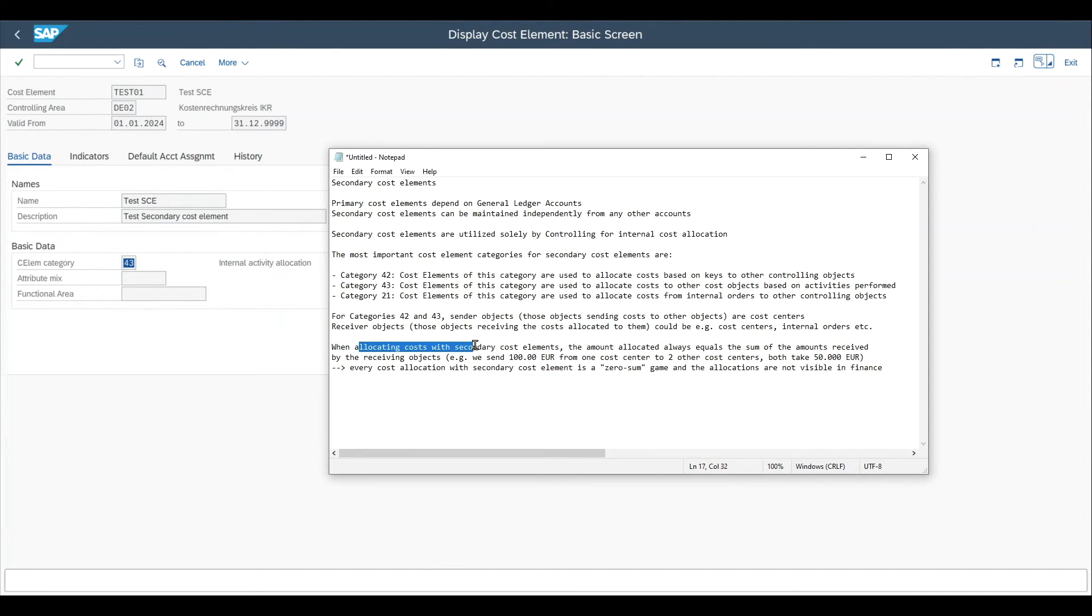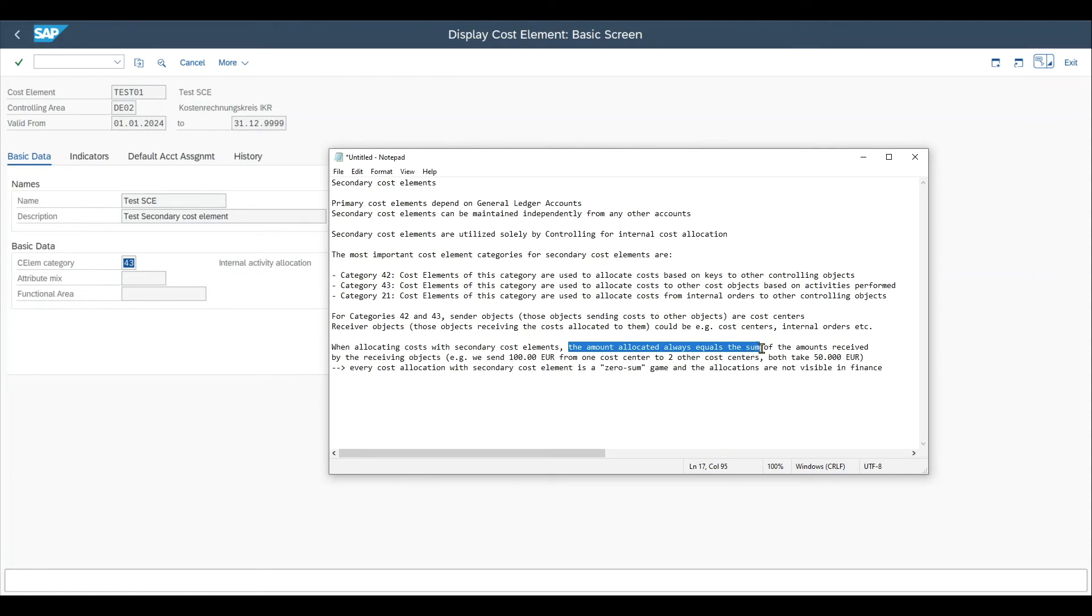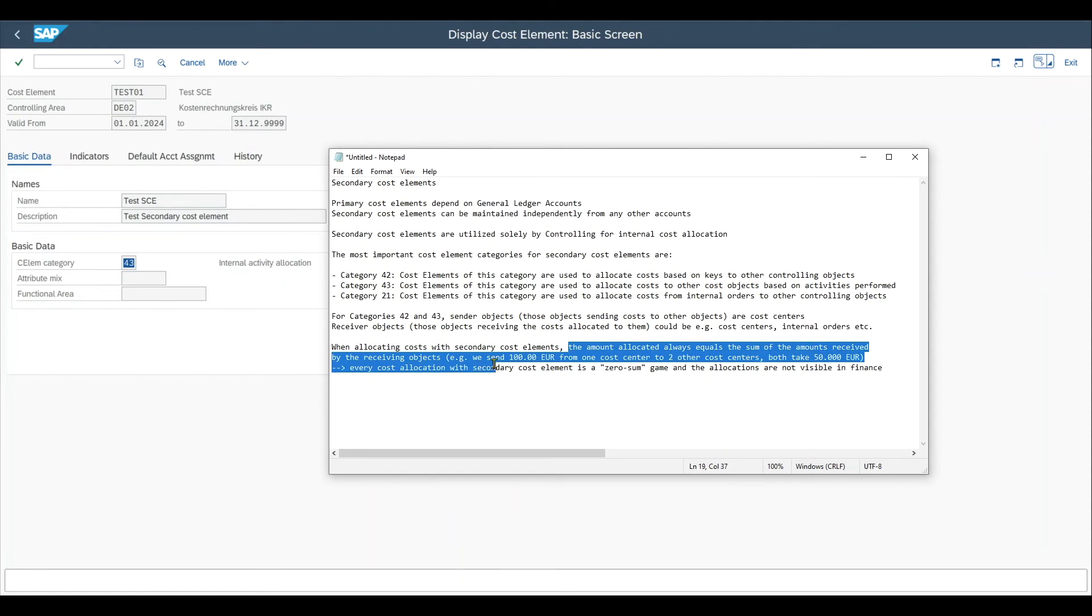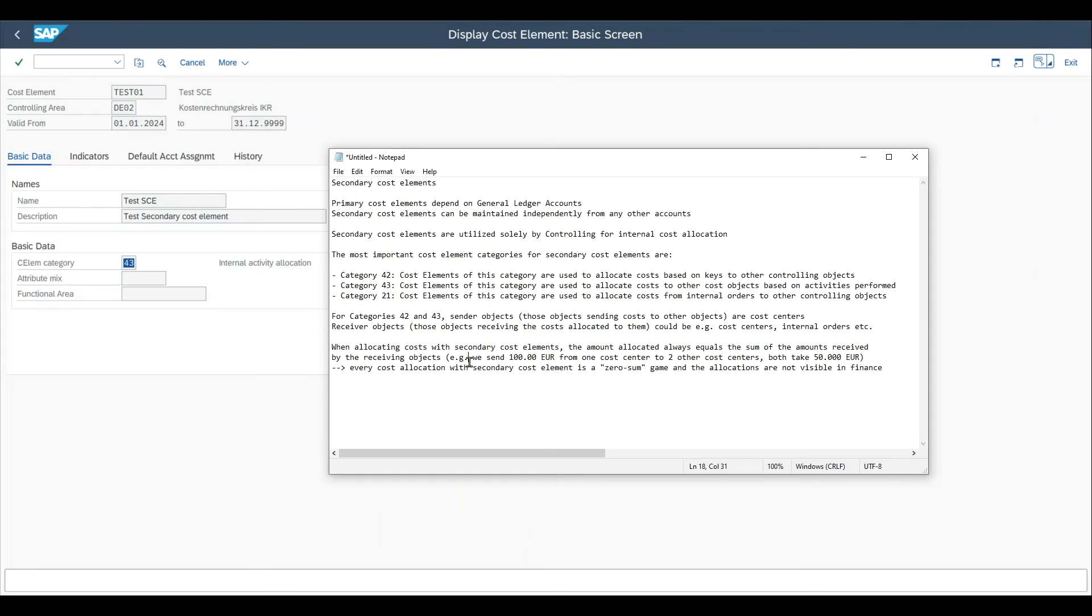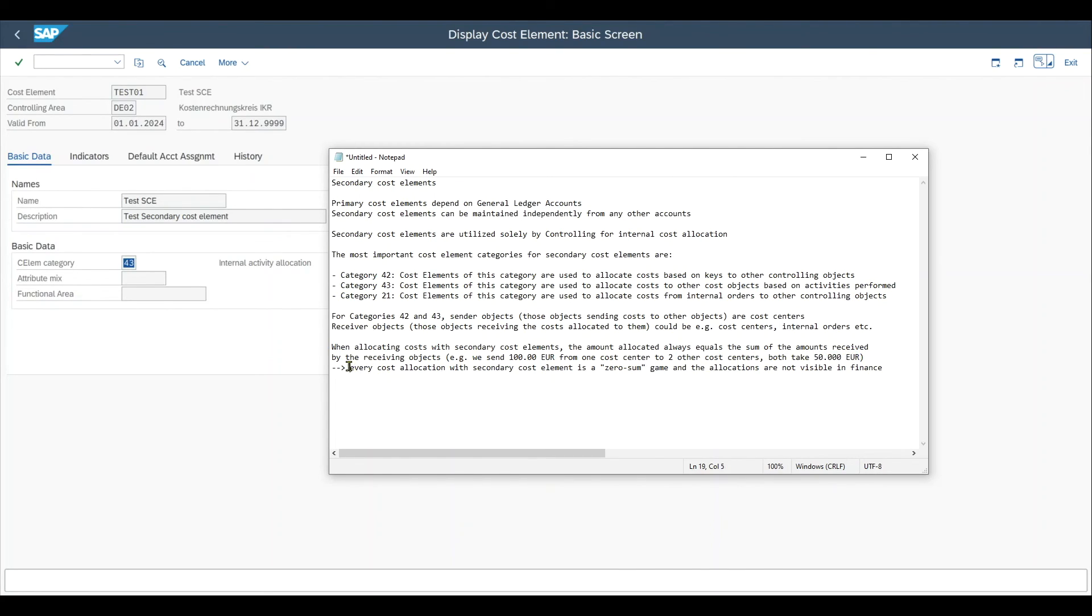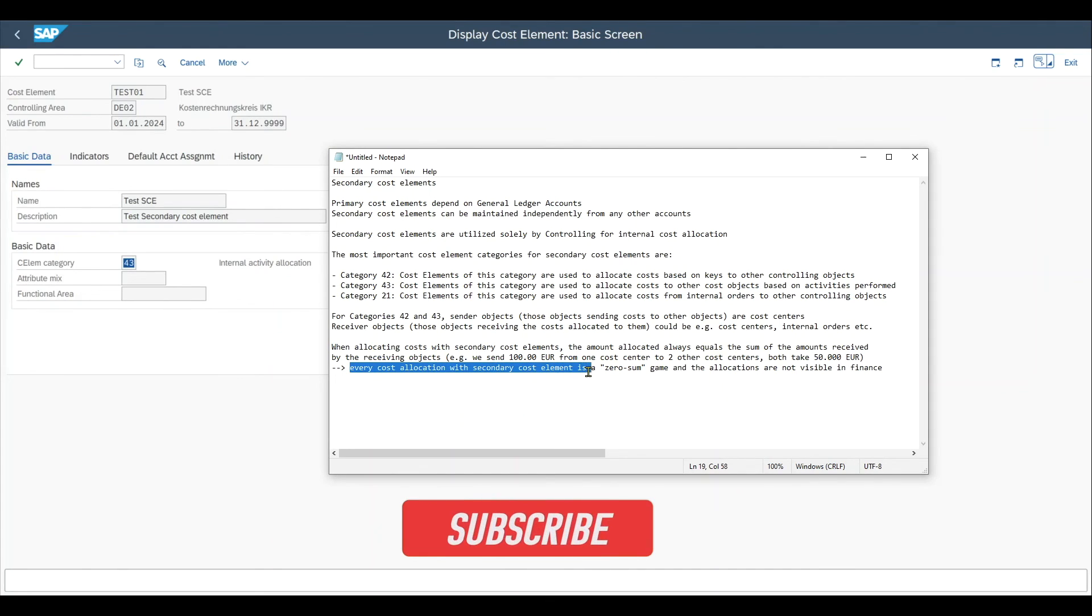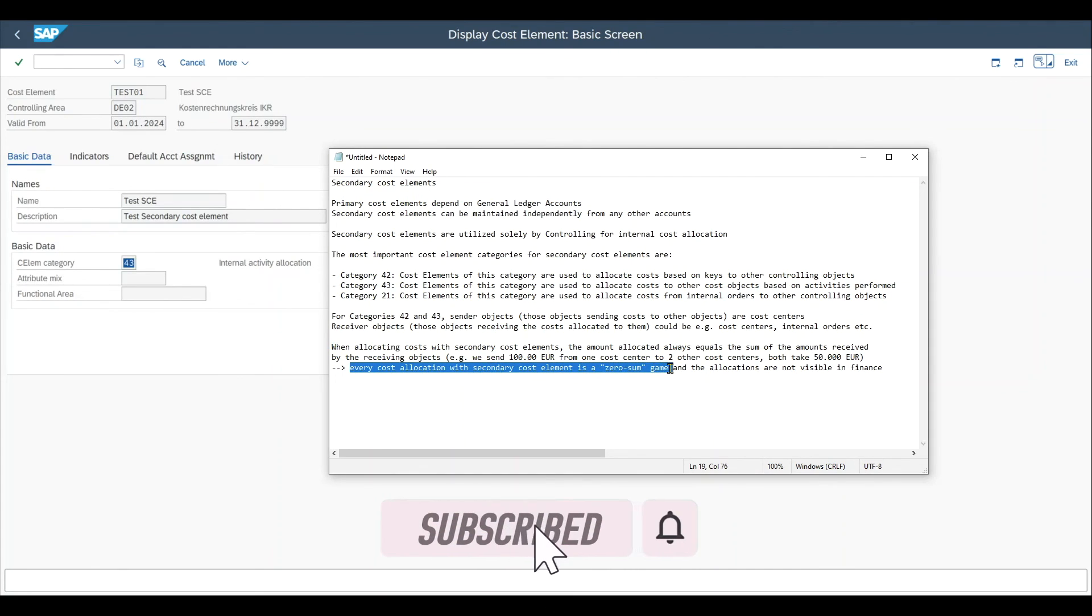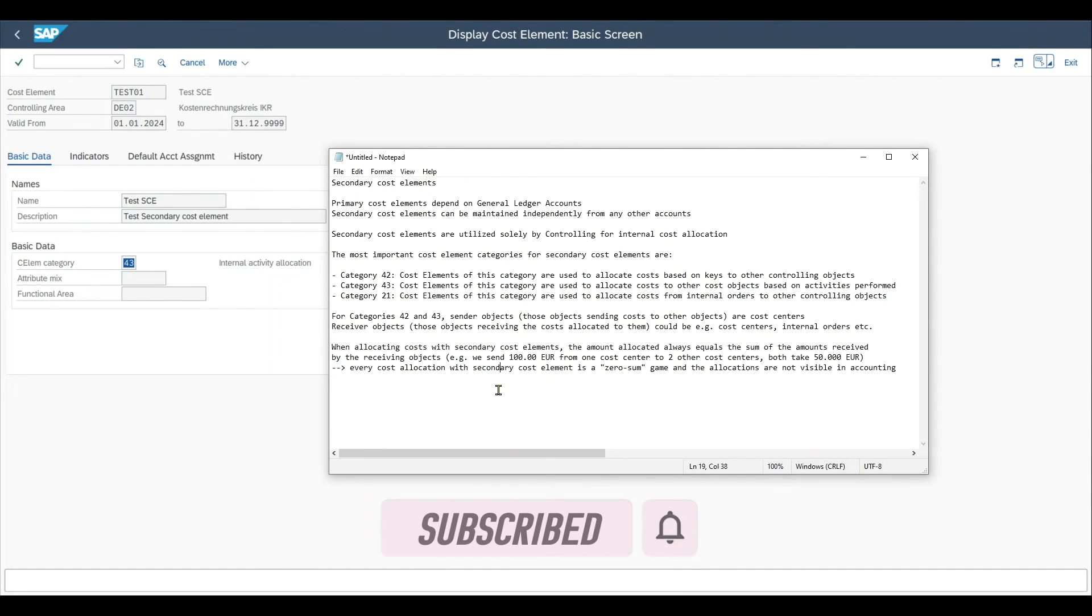When allocating costs with secondary cost elements, the amount allocated always equals the sum of amounts received by the receiving objects. So for instance, if we send 100,000 euro and we allocate it to two cost centers, both of the cost centers take 50,000 euro each. So every cost allocation with a secondary cost element is a so-called zero sum game and the allocations are not visible in accounting.